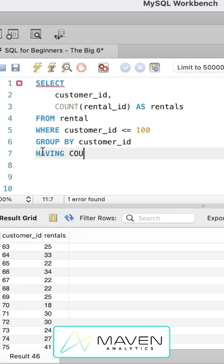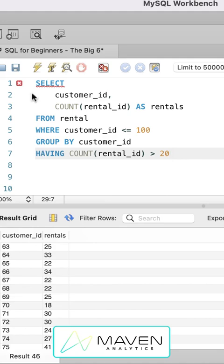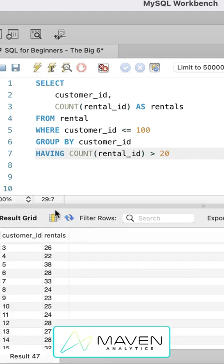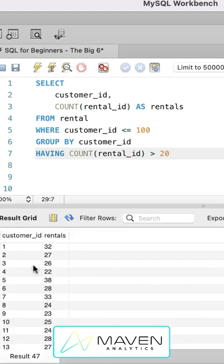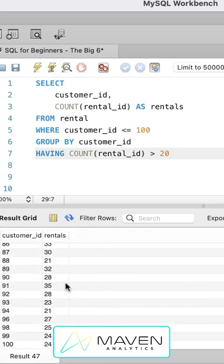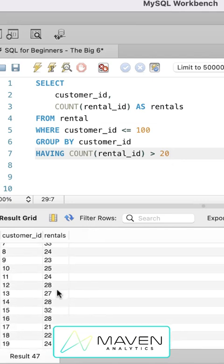And having is just like a where except it operates on group level criteria. So we'll say having count of rental ID is greater than 20. Now when we run that, we're only going to be pulling back customer IDs that have more than 20 rentals. So you see any of those lower values got removed.